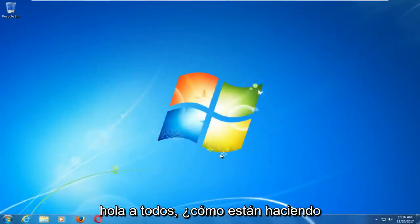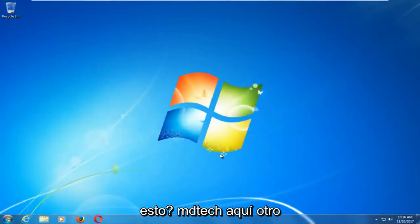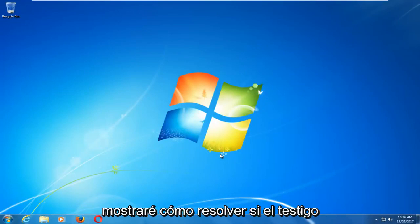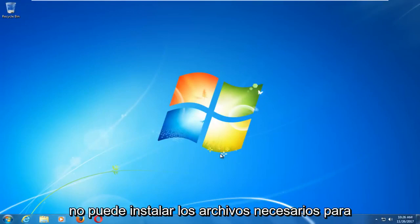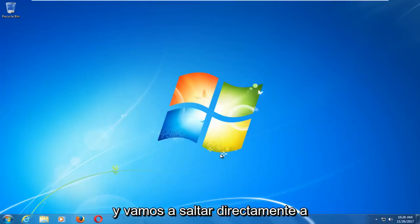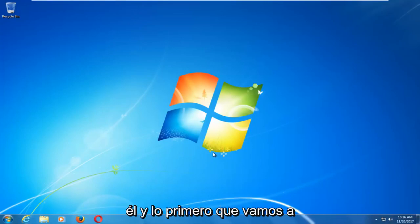Hello everyone, how are you doing? This is MD Tech here with another quick tutorial. In today's video, I'm going to show you guys how to resolve if Windows cannot install the required files for the Windows 10 installation. This should hopefully be a fairly quick tutorial, and we're going to jump right into it.